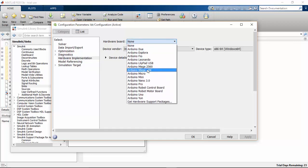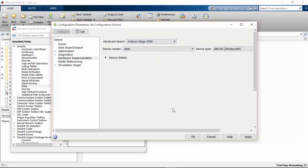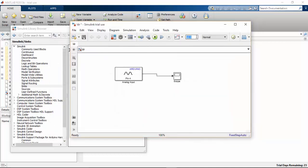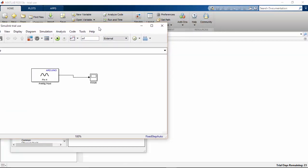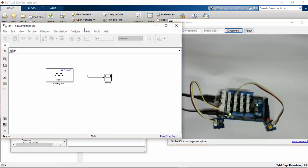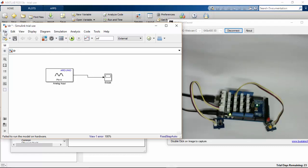Go and check Arduino Mega 2560. I am going to run this program on my hardware. Change this to external mode. After connecting the scope, I am also going to add a display — this will be useful for knowing the exact data we are receiving from the LDR.